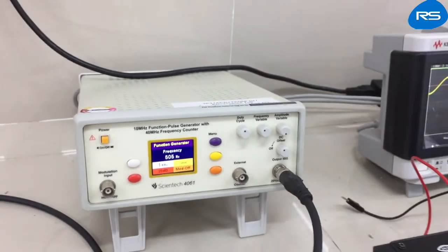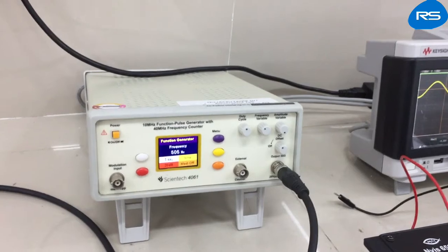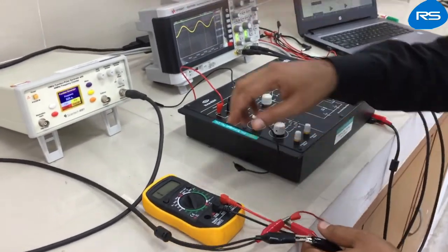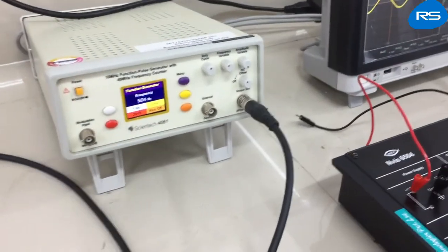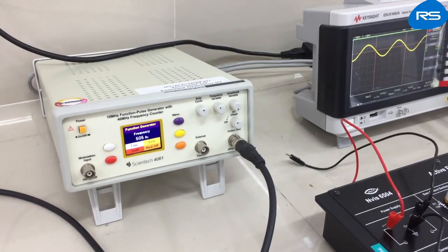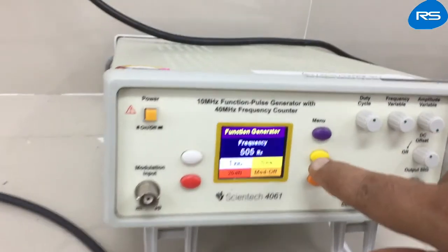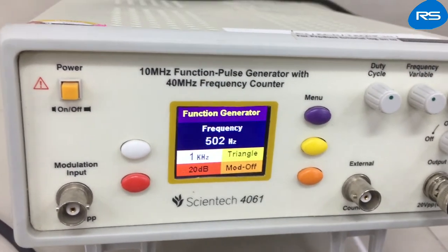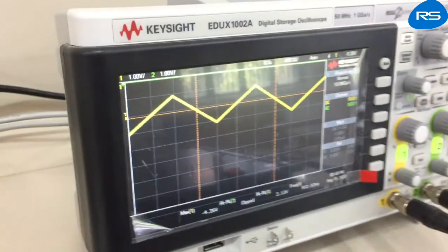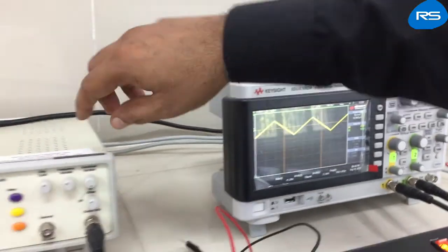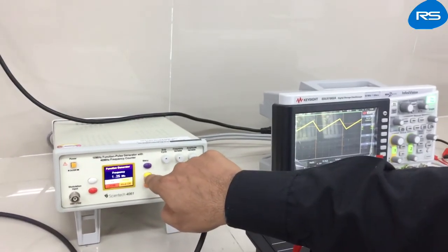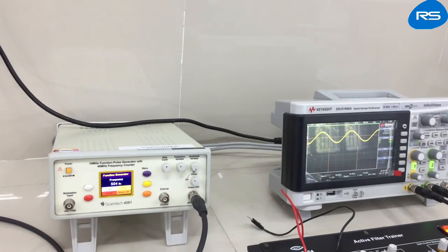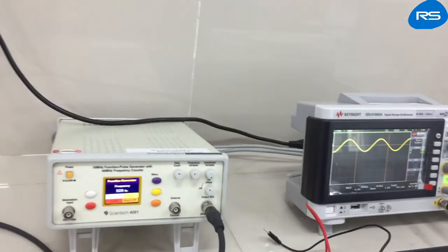We have set the output at 500 Hz sine wave with a peak-to-peak voltage of 2 volts. We have selected sine wave — by pressing the button you can change the waveforms, and on the oscilloscope you can observe triangular wave, ramp wave, pulse, TTL, and sine wave. We need sine wave for our experiment, so we have selected sine wave.